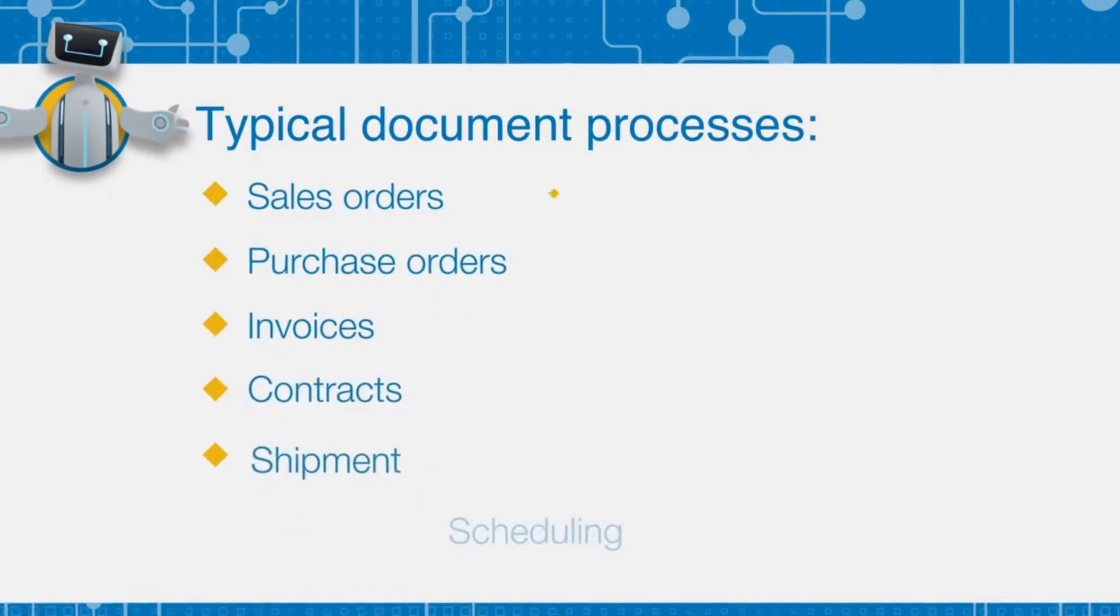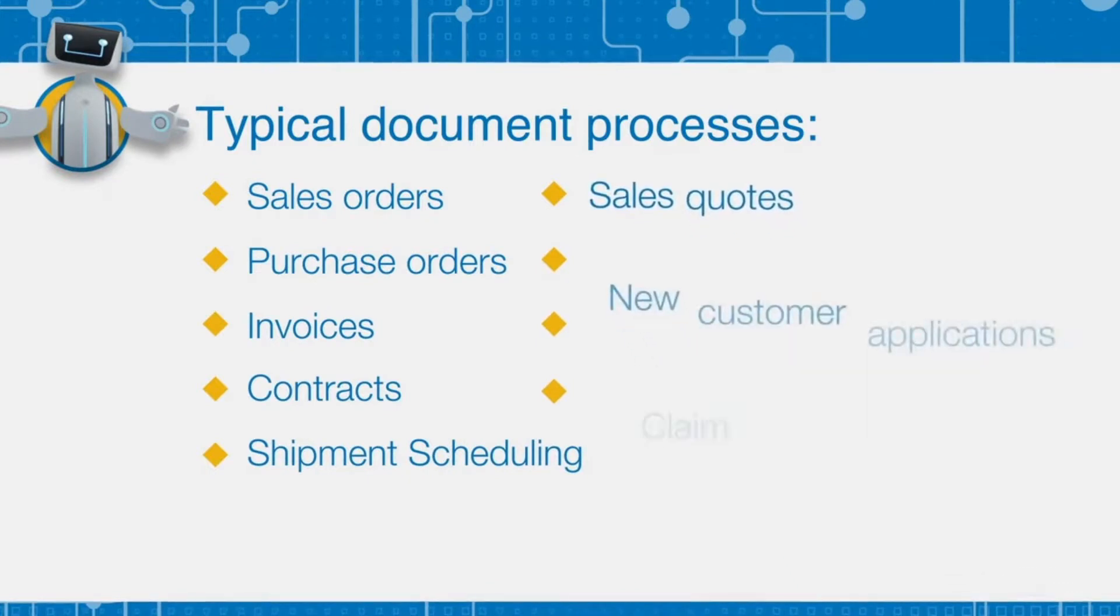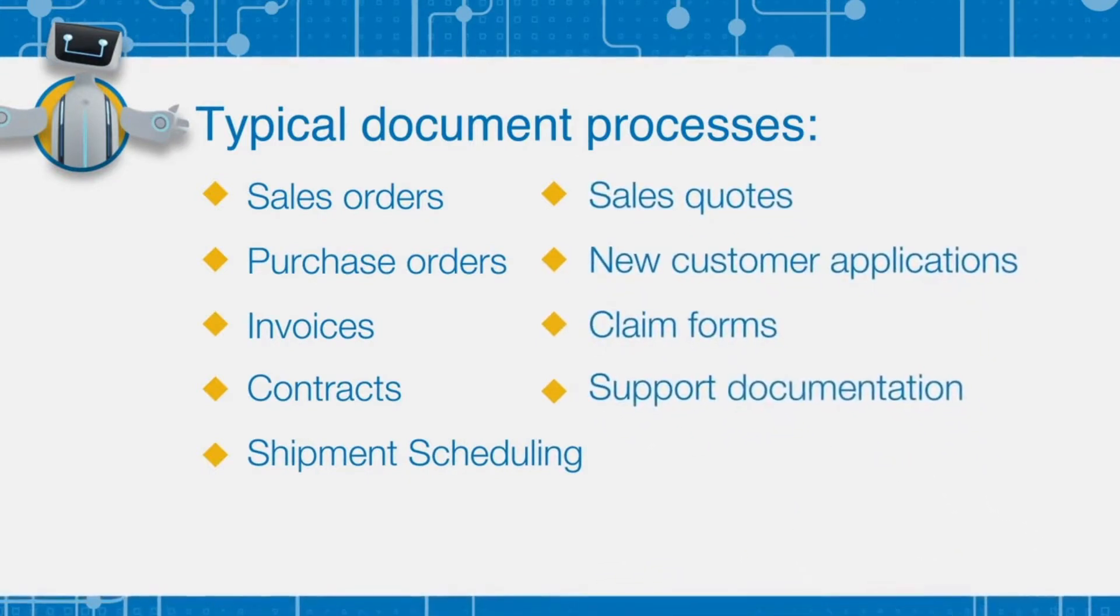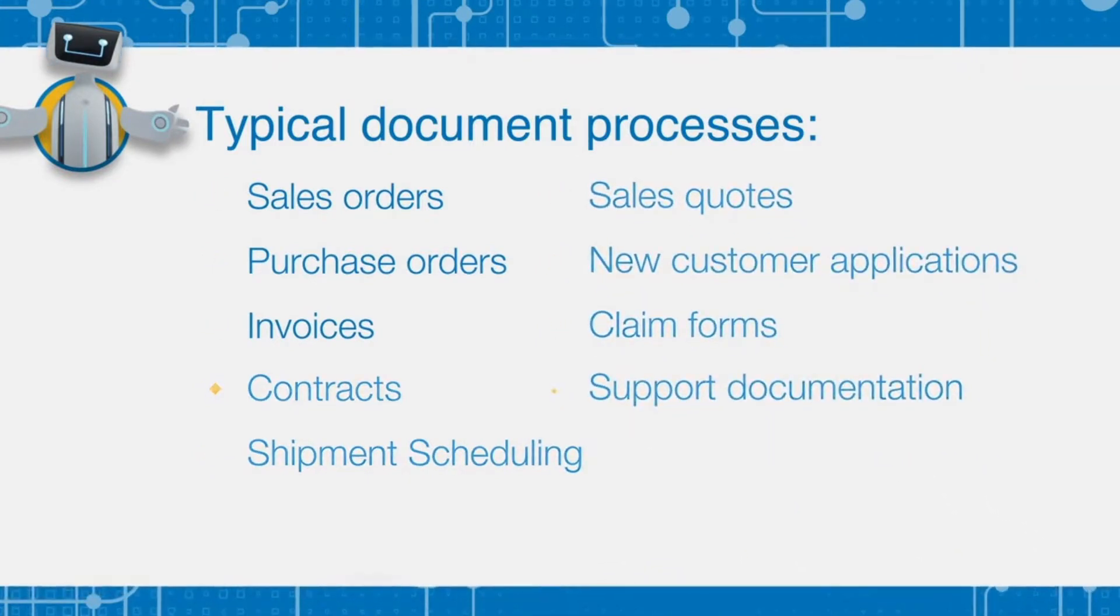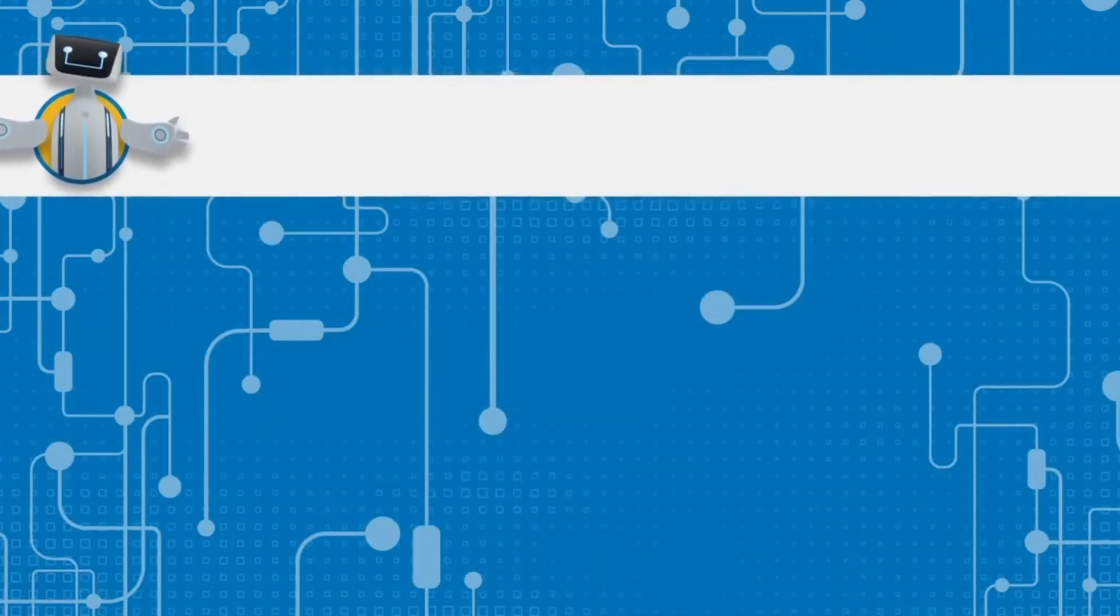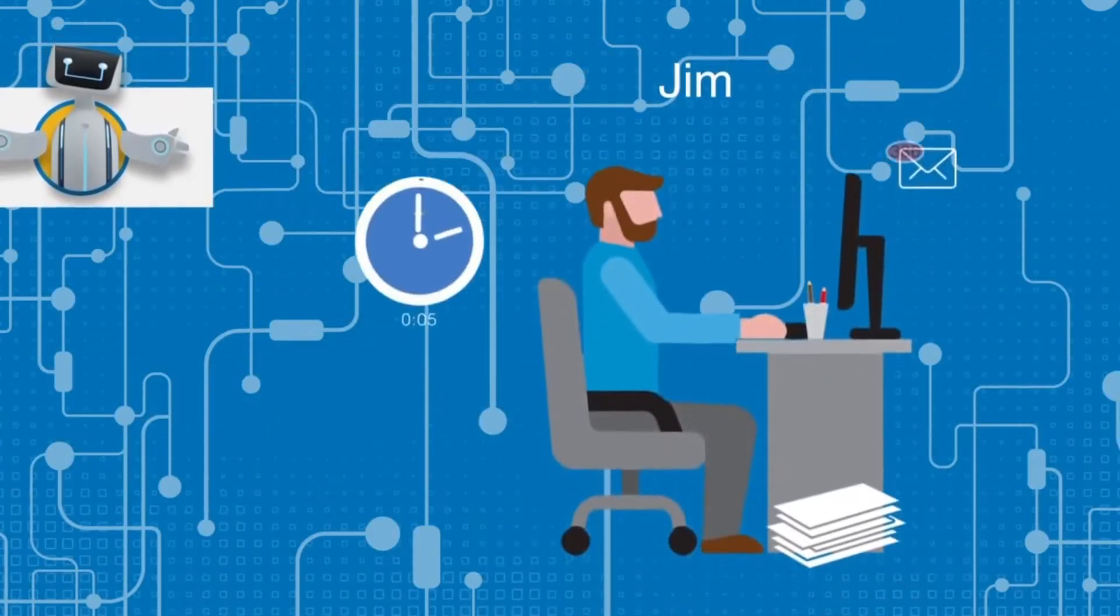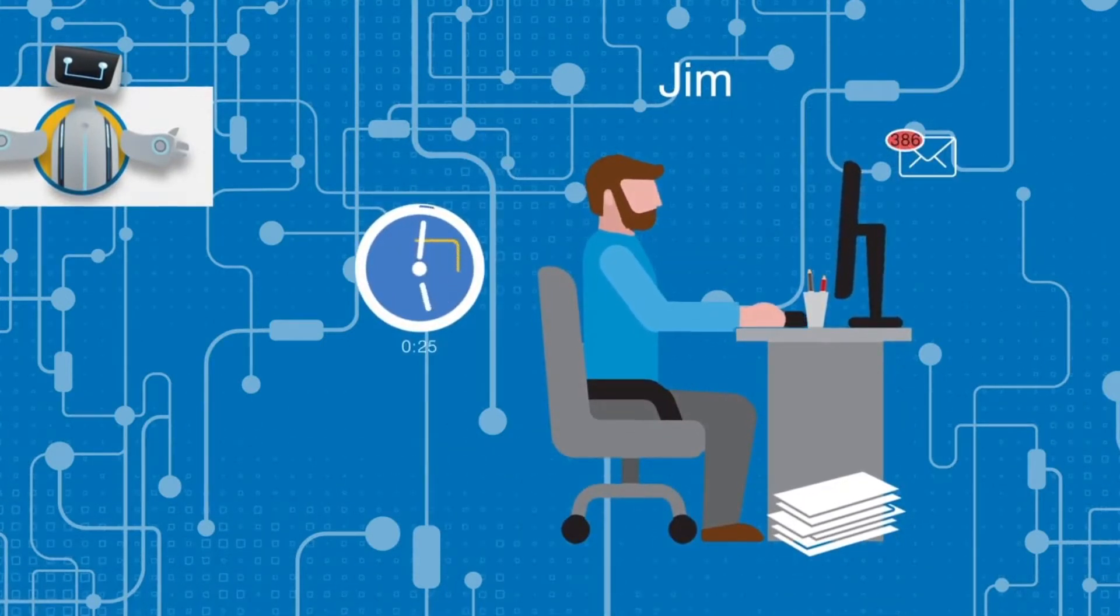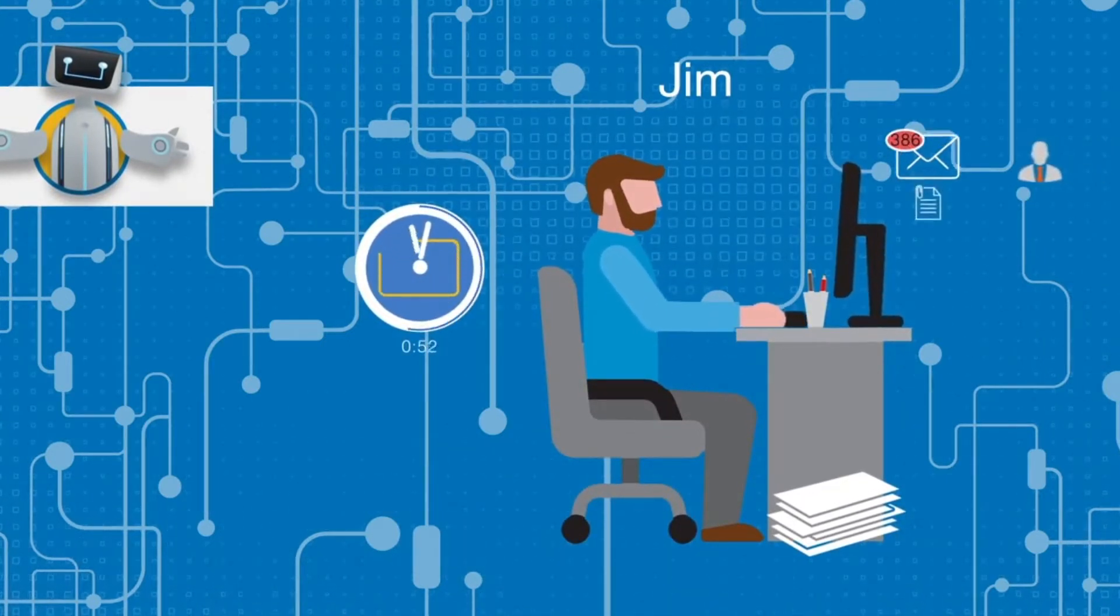Automation is the highest impact, fastest way to improve customer satisfaction, optimize operations, and achieve a sustainable competitive advantage. Let's look at a document process performed manually by Jim, our hard-working office guy.